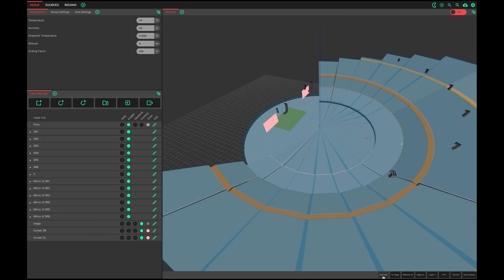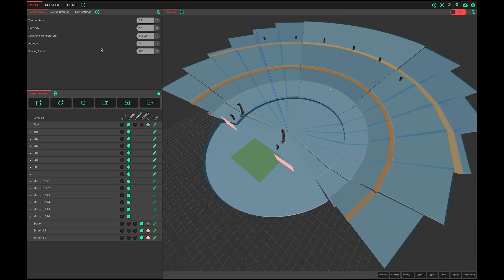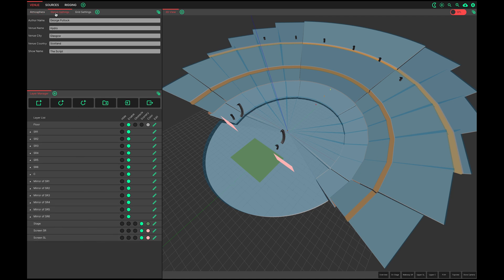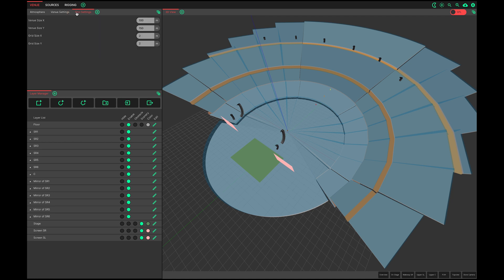The venue page contains the tools used to draw the venue. As standard, the atmospheric settings, venue settings and grid settings are adjusted here.